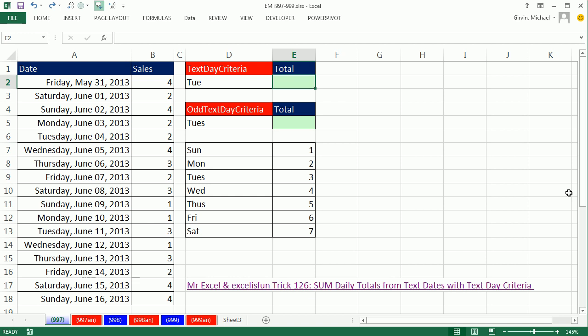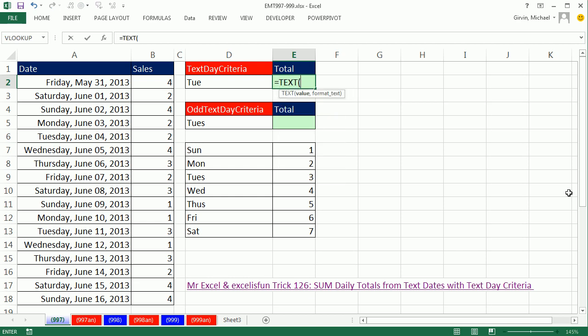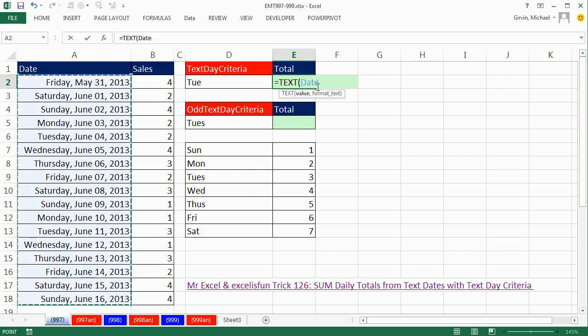I'm going to use the TEXT function, and this will be an array formula. This value argument is expecting a single number, but I'm going to give it a bunch of numbers. Any time you give an argument that's expecting a single value more than one value, you do a function argument array operation. I'm going to give the TEXT function 17 values, so it will spit out 17 answers.